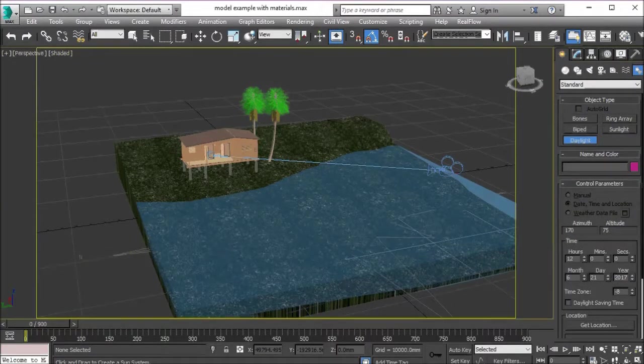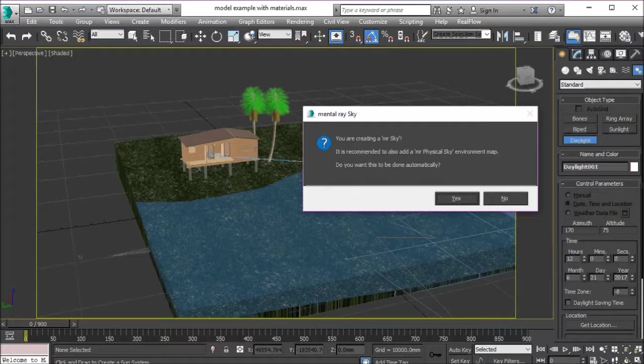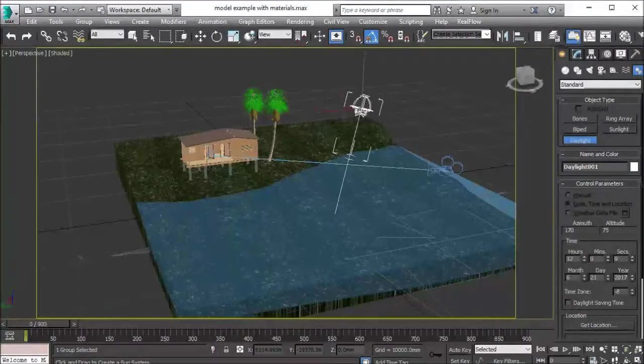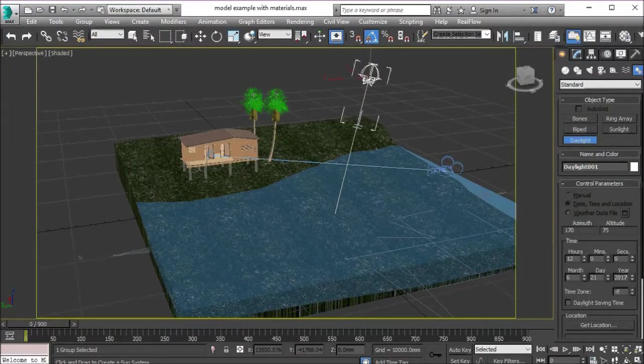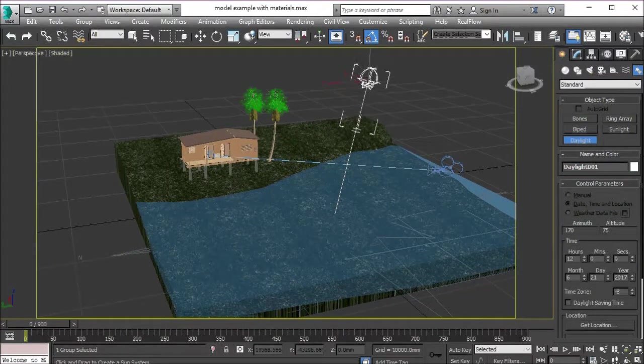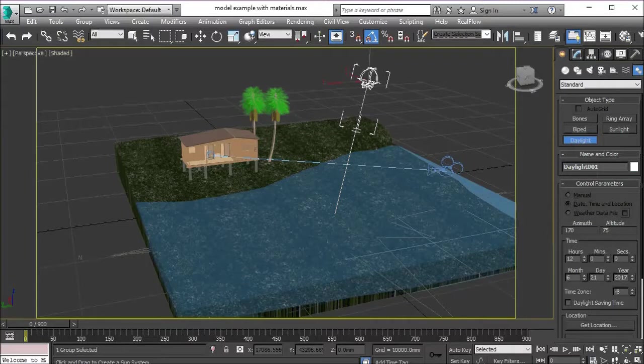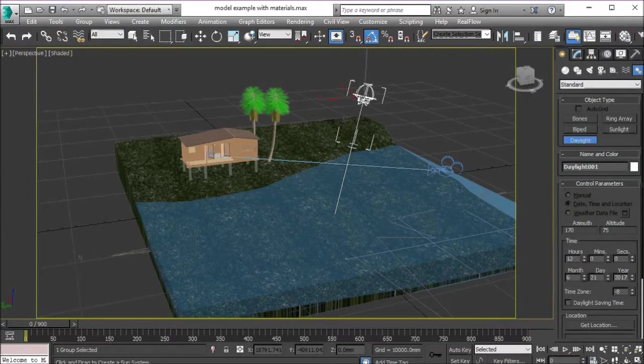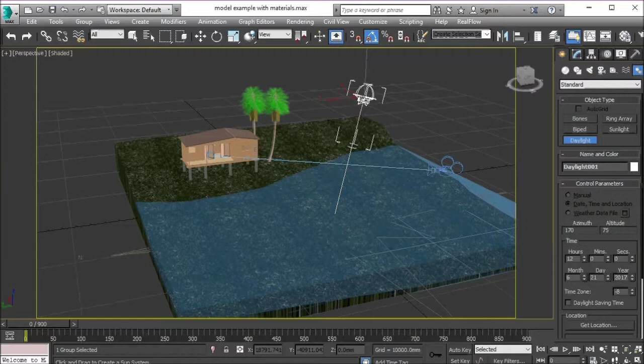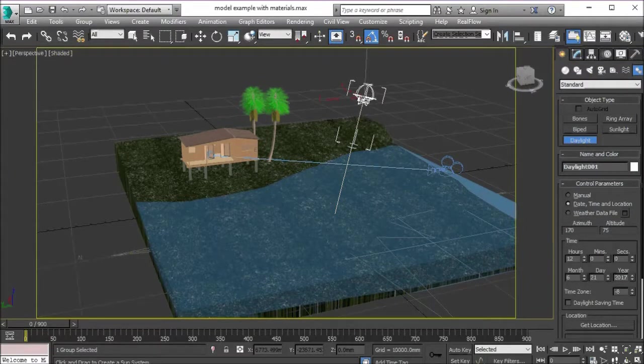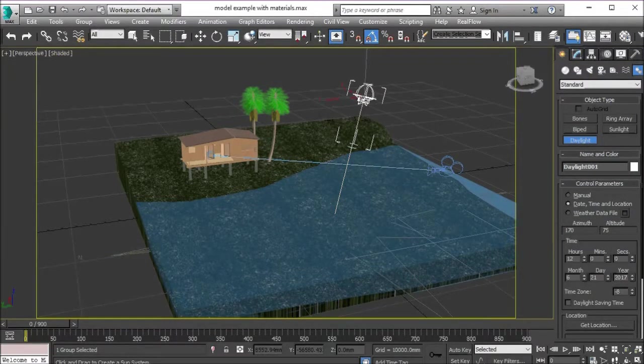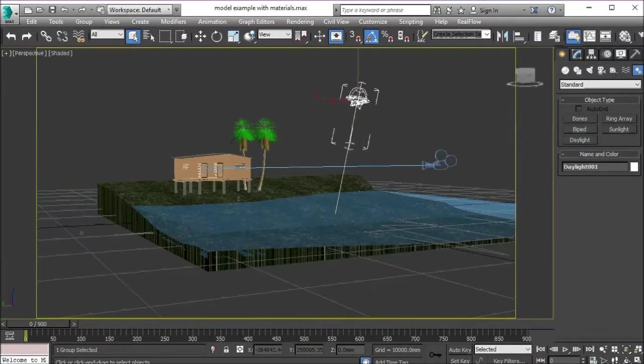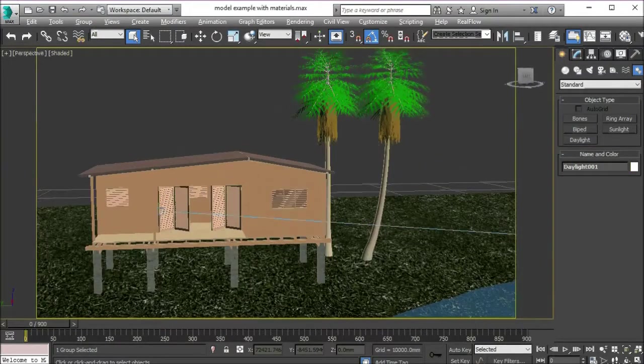I'm going to click, hold and drag to create the compass. I'm going to release and it will ask if you want to include a mental ray sky. Say yes. I'm going to move the mouse left and right to choose the height of the sun. The height doesn't matter, just put it at a height where you can clearly see it in case you need to edit it. I click again once and that is the daylight system.